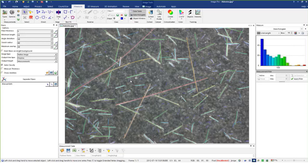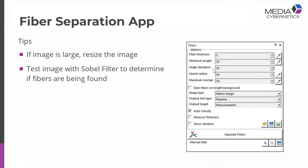One important thing within this interface: I can always draw a polyline by hand — if I miss a fiber, I can draw it on manually. Let me go back to the presentation for a couple of important points.